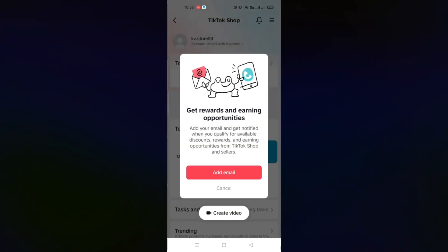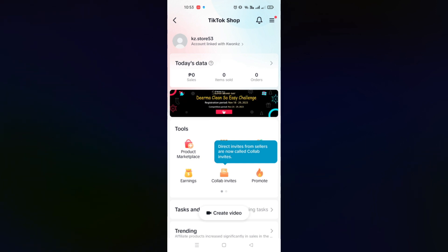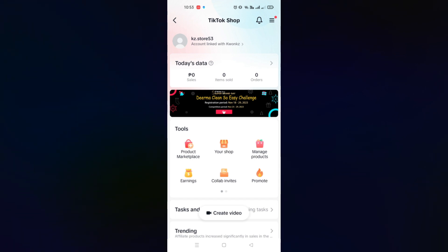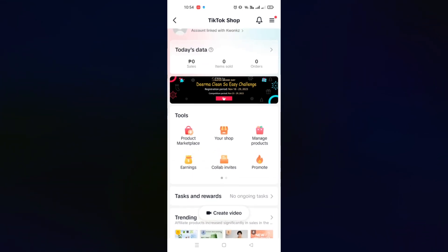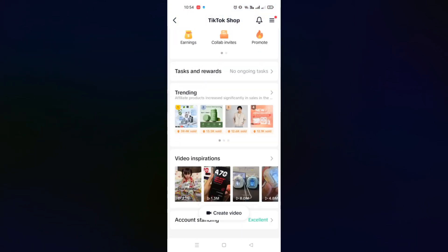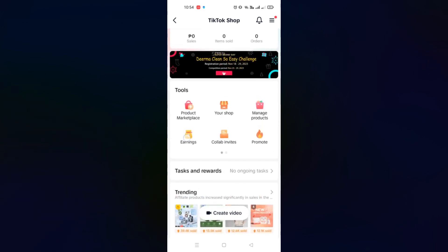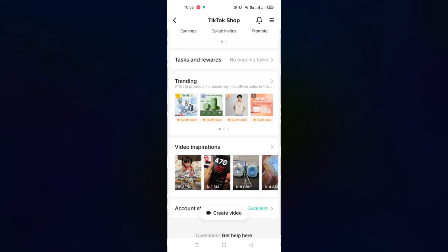When you click Get Started, the first thing you'll see is your dashboard — the home page of your TikTok Shop creator account. You can see your profile, today's data, and the tools available to you. You have your product marketplace, manage products section, and you'll be able to see your earnings under the tools part. You can also explore tasks and rewards, as well as trending products that you can add to your showcase.